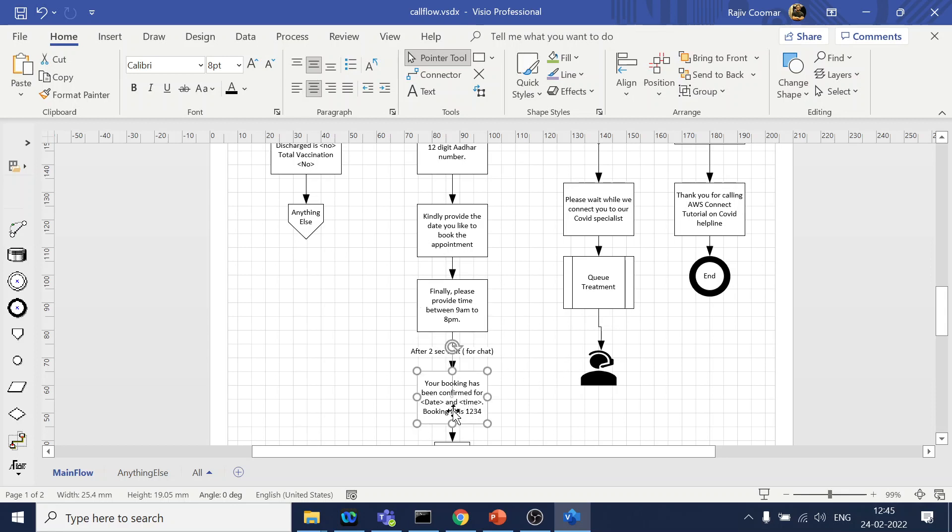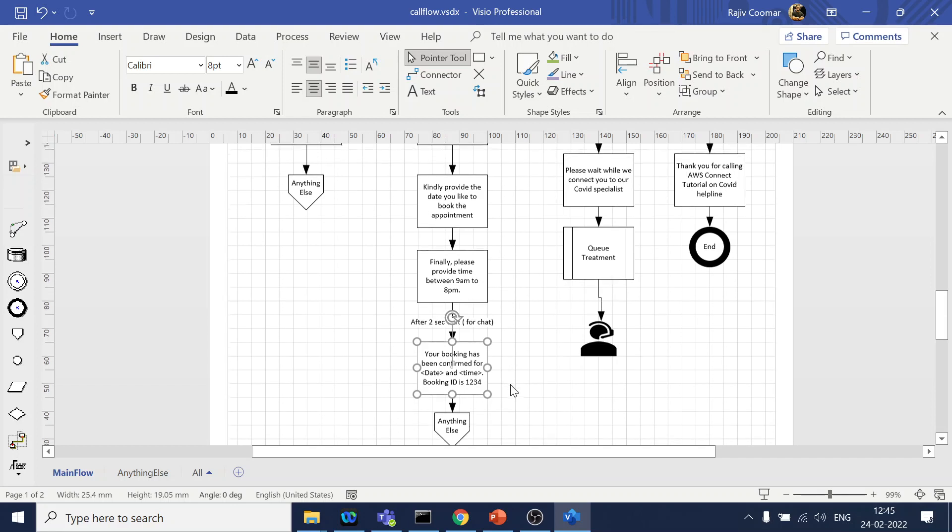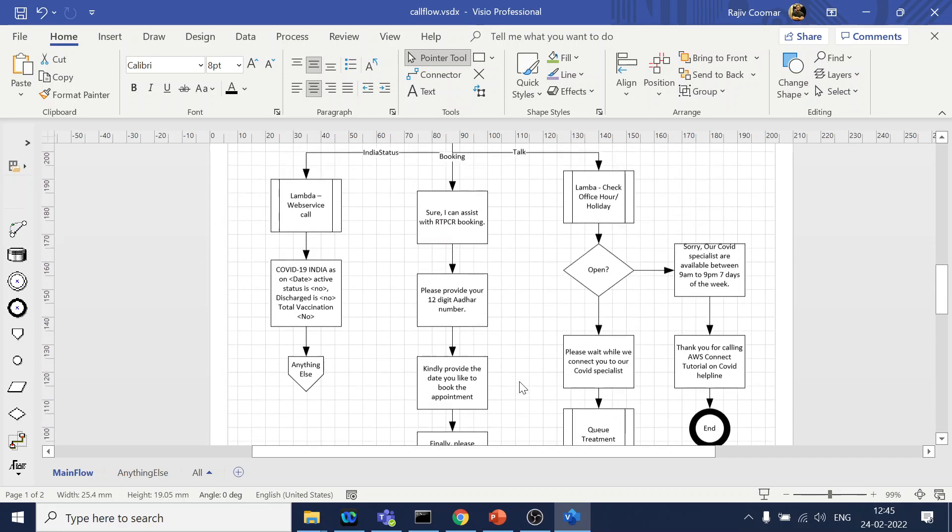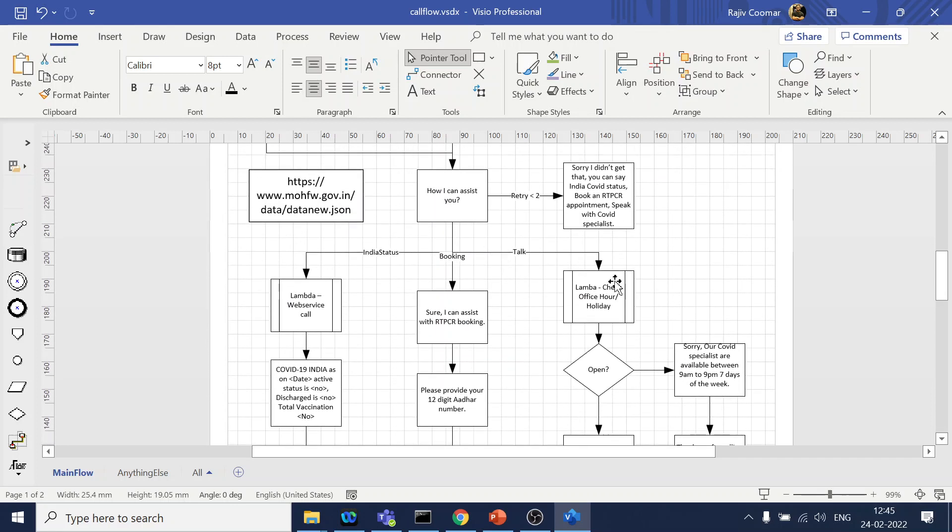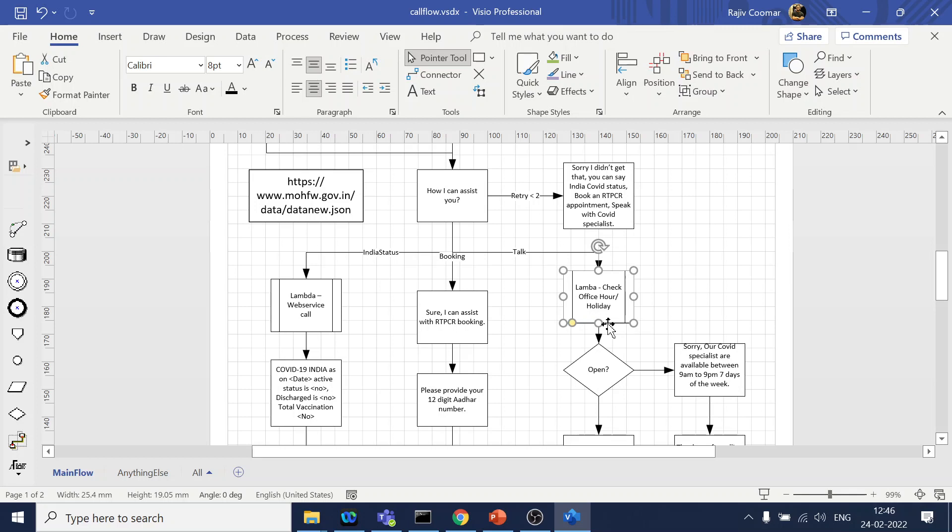The third part is again, if a user wants to talk to a COVID specialist, right, so we will first do a check, again go back to Lambda, check for the current working hour, sorry, current time and all those things and validate against the working hours logic that we have and check for also holiday.